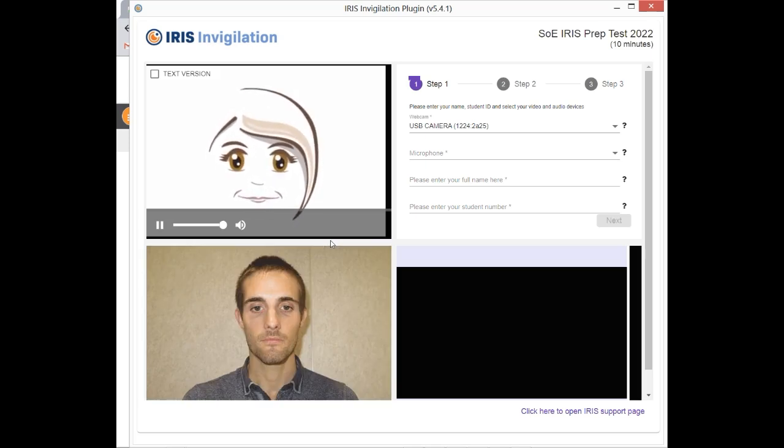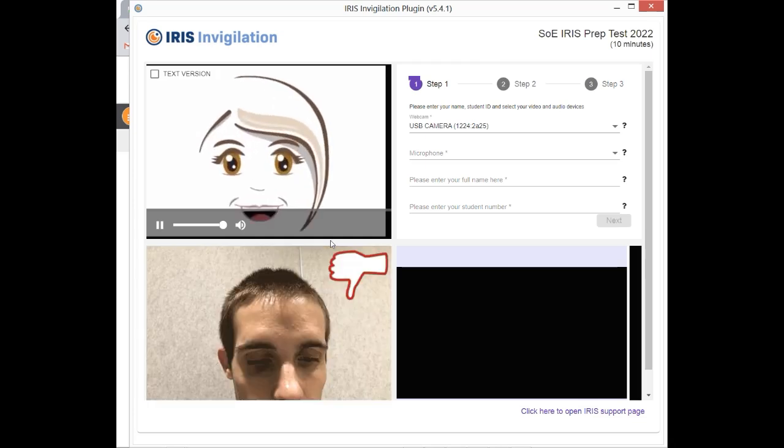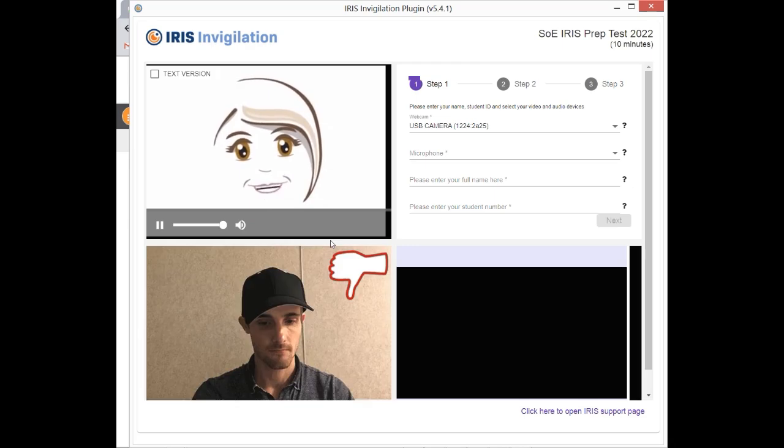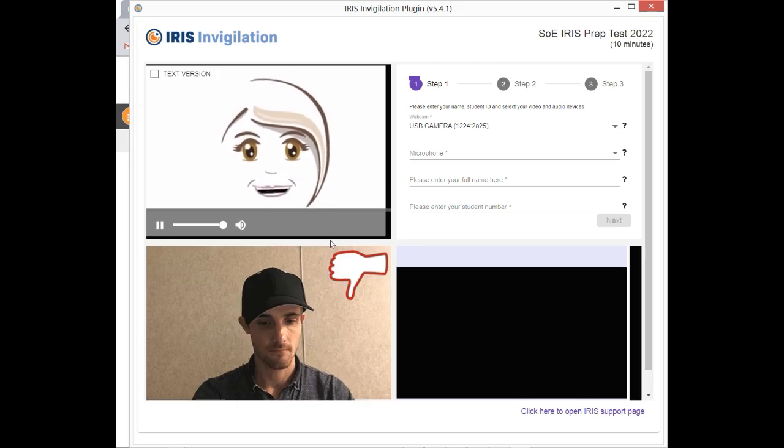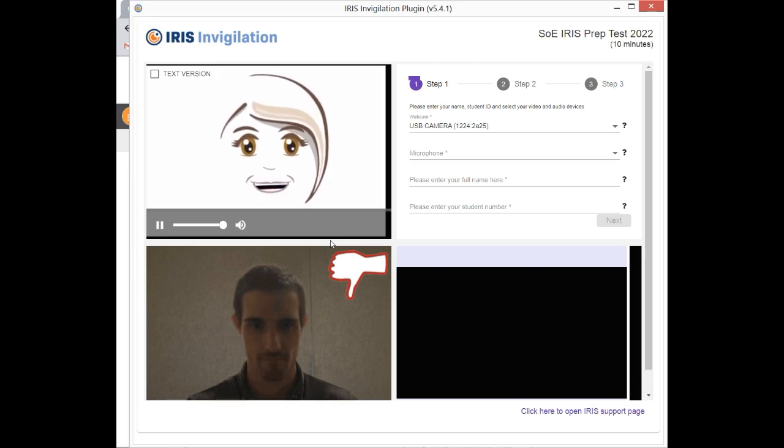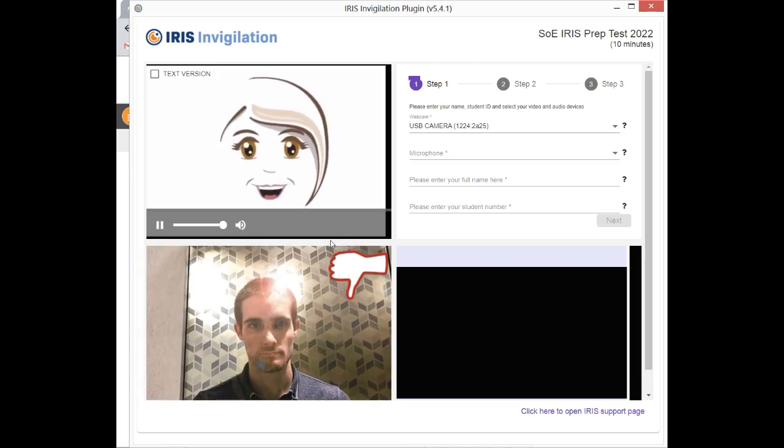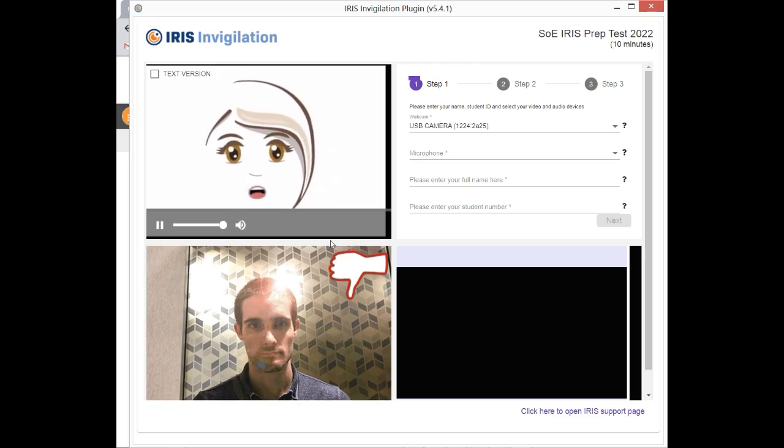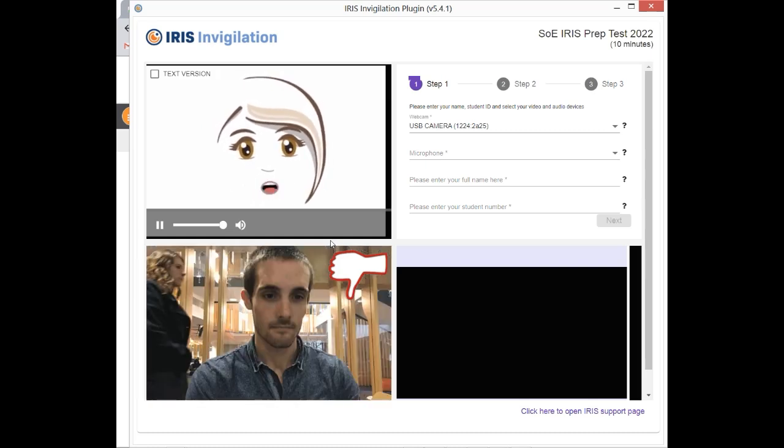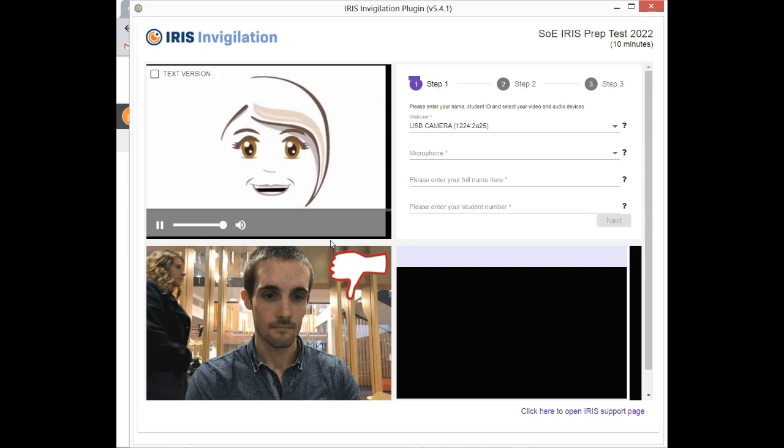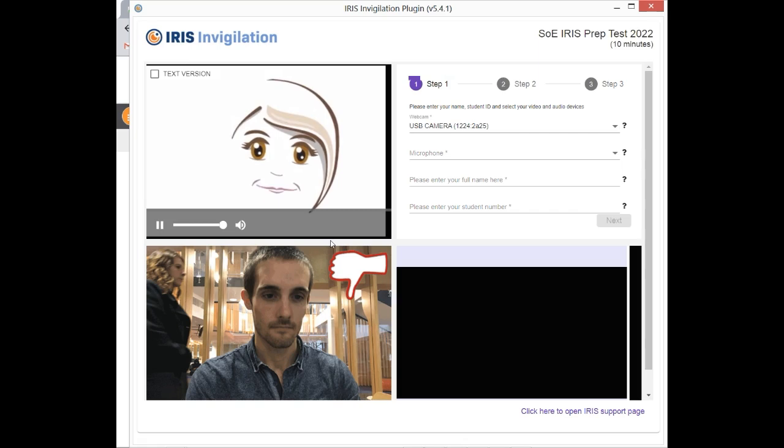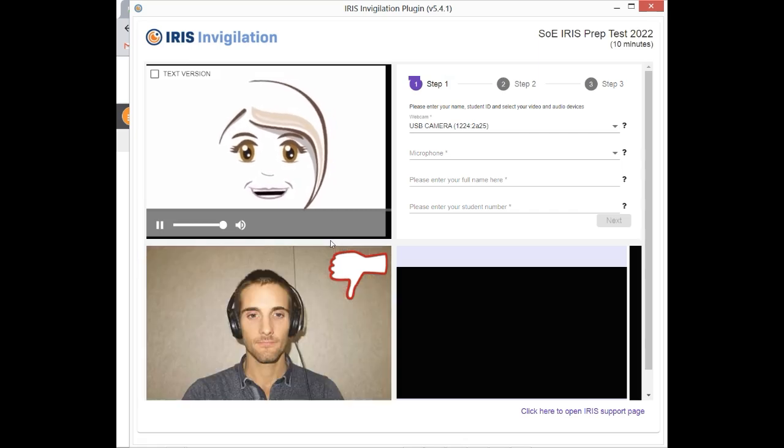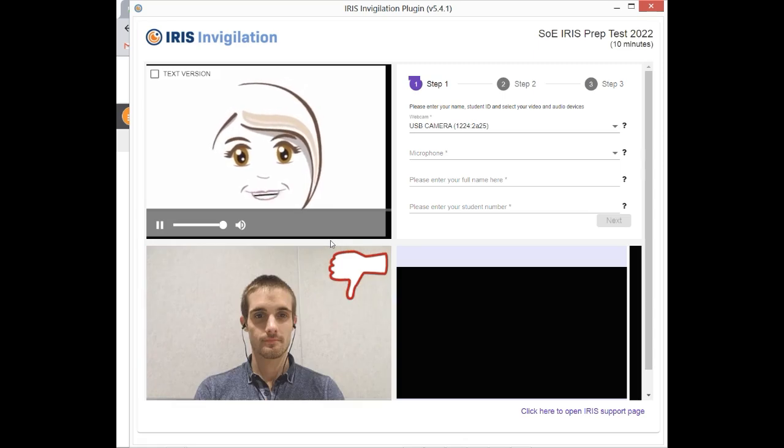Position yourself so that your head and shoulders are visible and take up most of the window as shown below. Try not to be too close or too far away. Make sure your face is easy to see. If your face is too dark, try shining a lamp towards you. If the background is too bright, close the curtains or shift your position so that there are no bright lights behind you. Ensure you are in a quiet location with minimal background noise, no music, and where you won't be interrupted. I need to be able to hear everything that you hear and anything that might happen in the room, so you are not allowed to use headphones or earbuds.